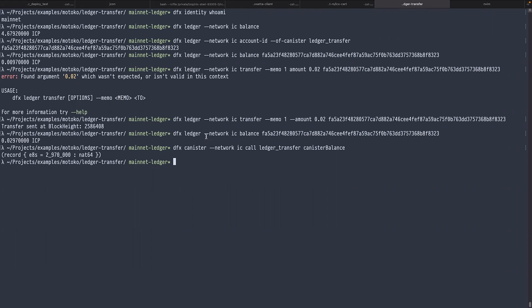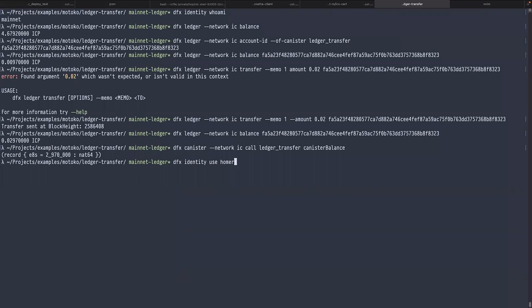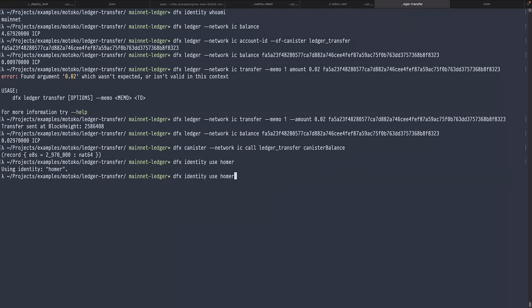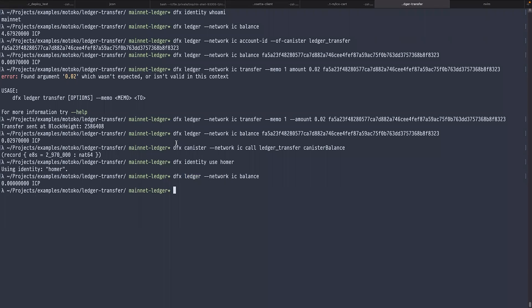The next thing I'm going to do is switch my identity to another account: dfx identity use homer. This is the name of my identity. We can check that I don't have any ICP. I type dfx ledger network IC balance, and I don't have any ICP on me.